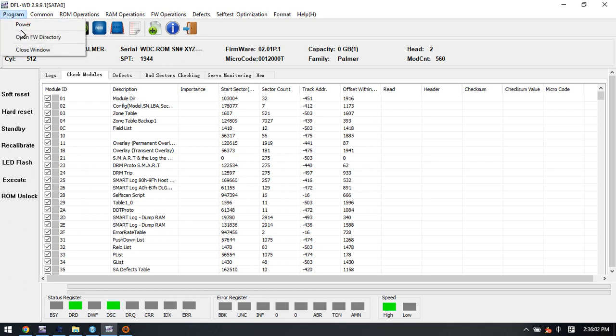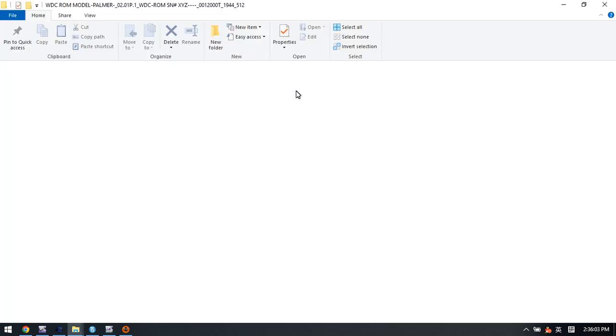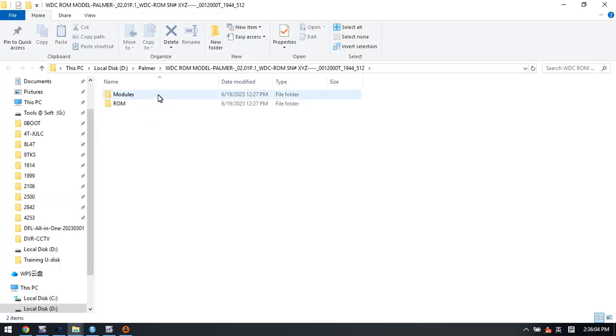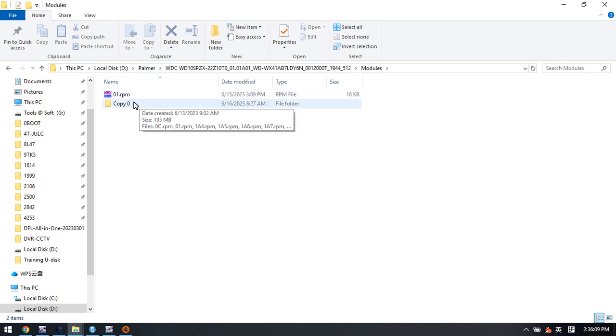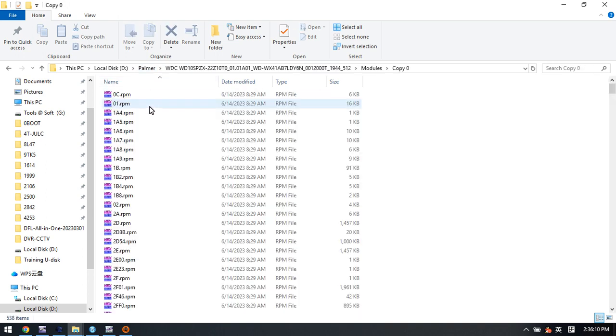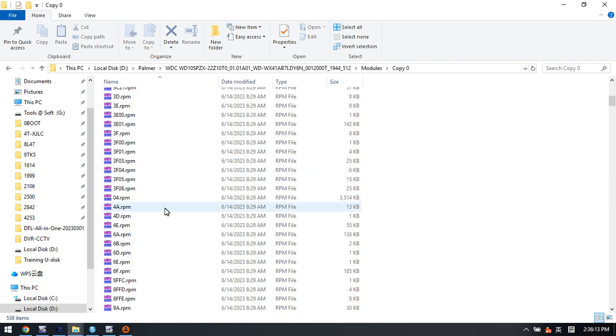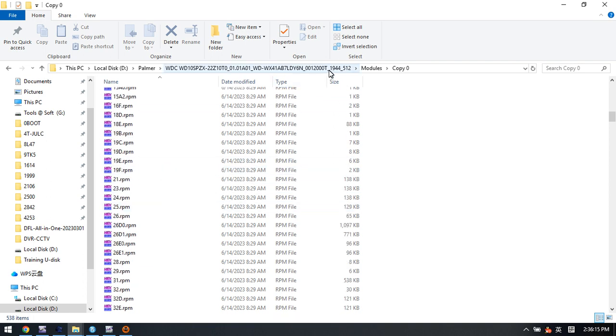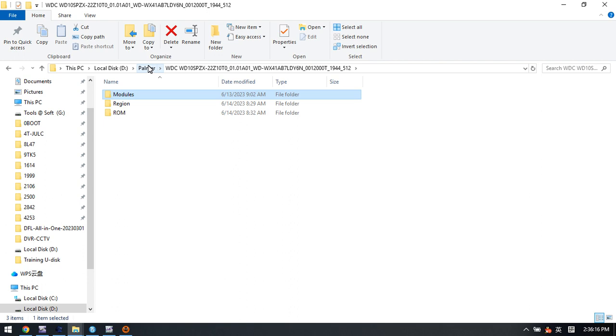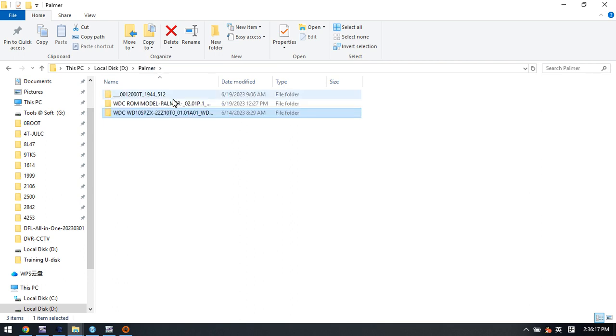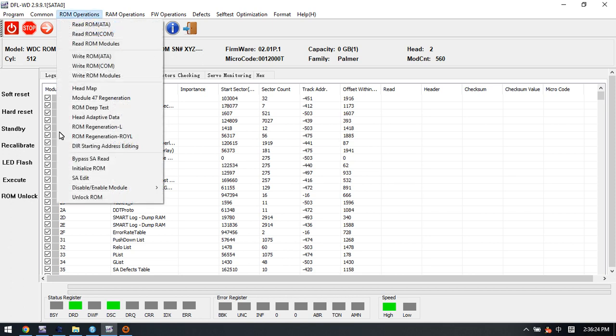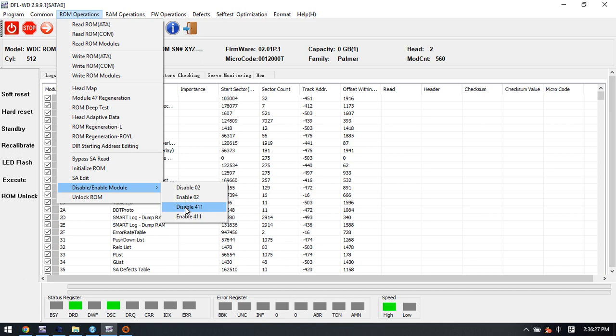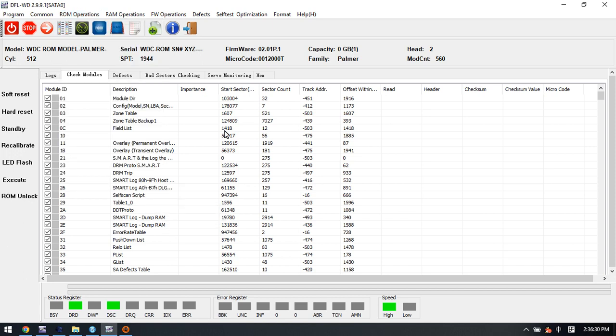After disabling module 4.1.1, we have backed up the modules. Let's check the backup modules here. You can see the modules within the copy0 folder, and we can find all the modules we backed up. This function is very helpful to use.